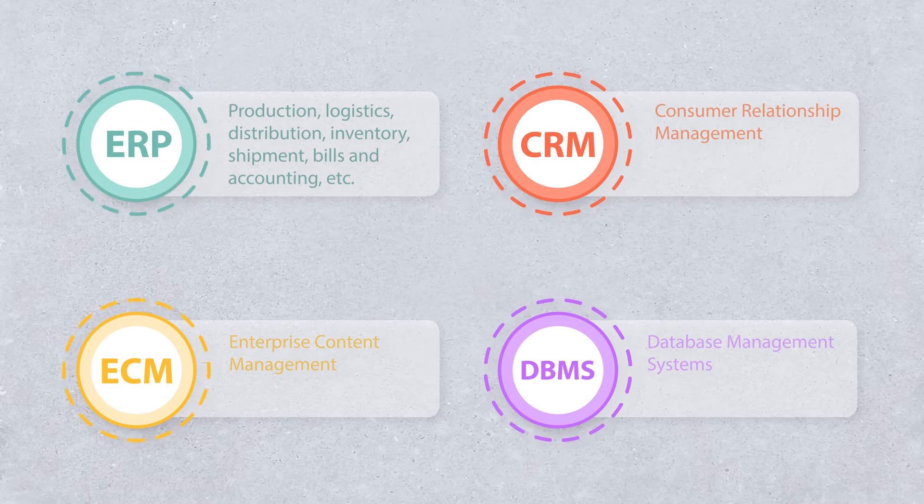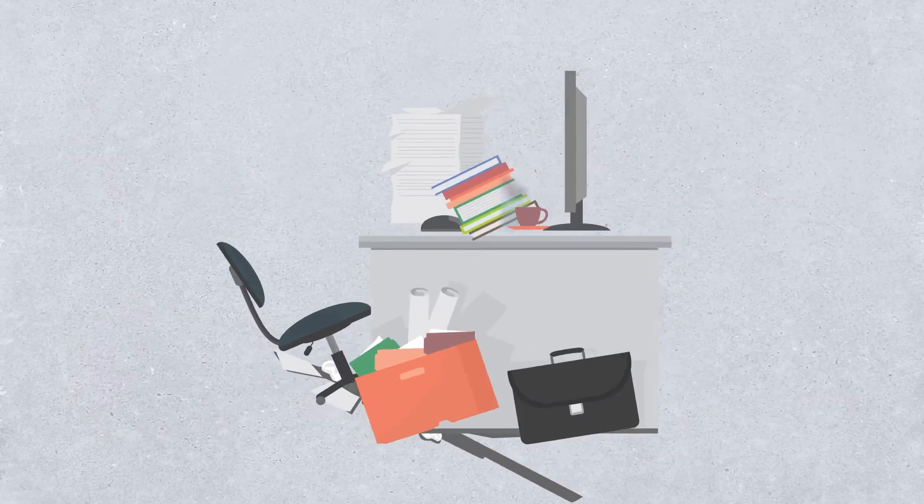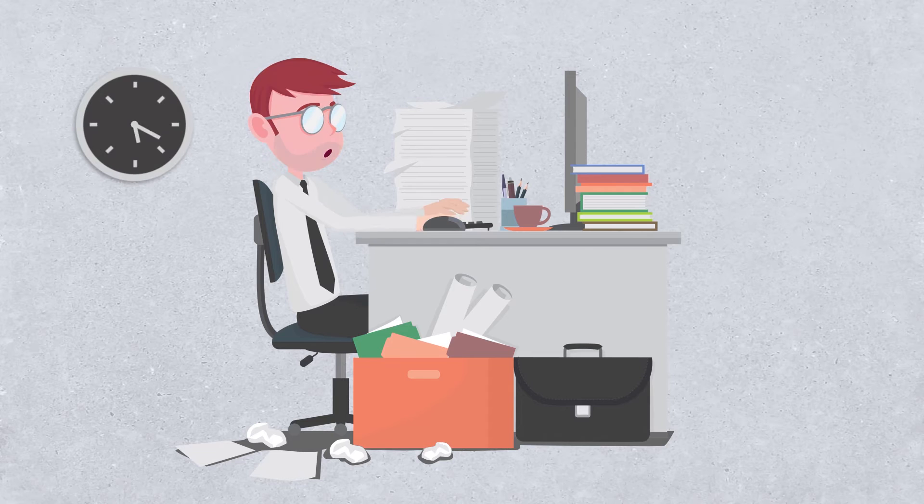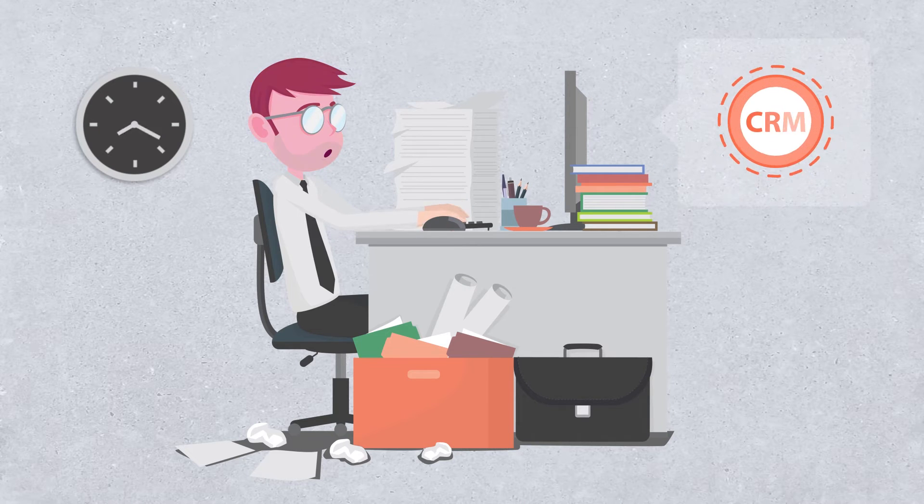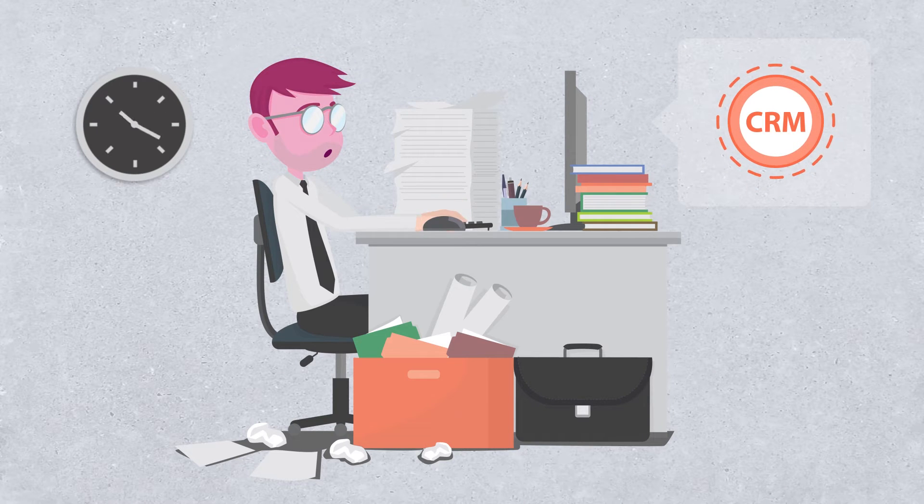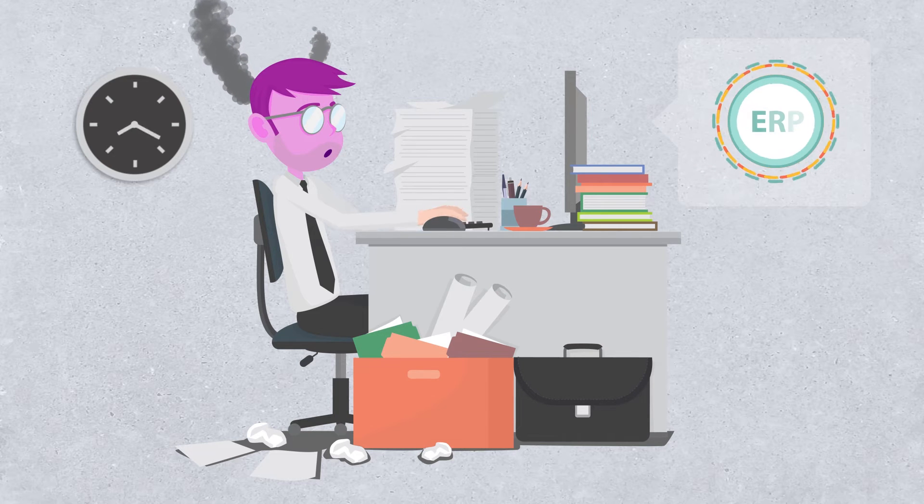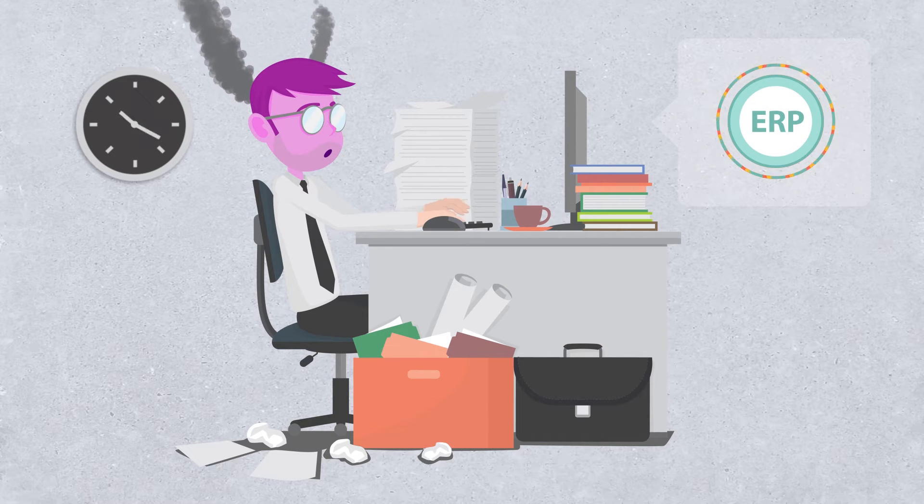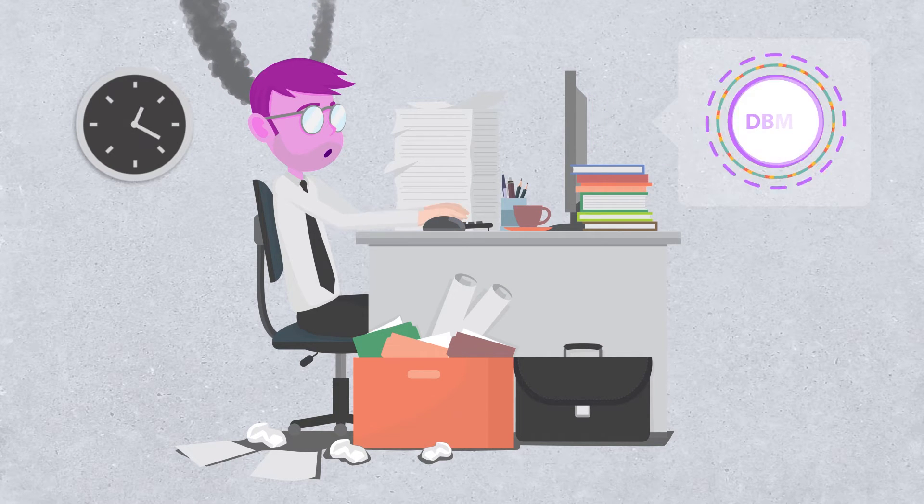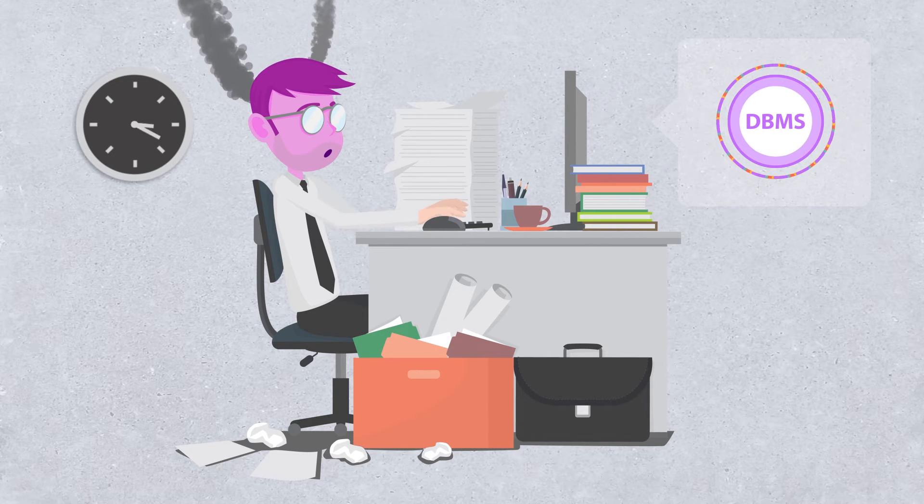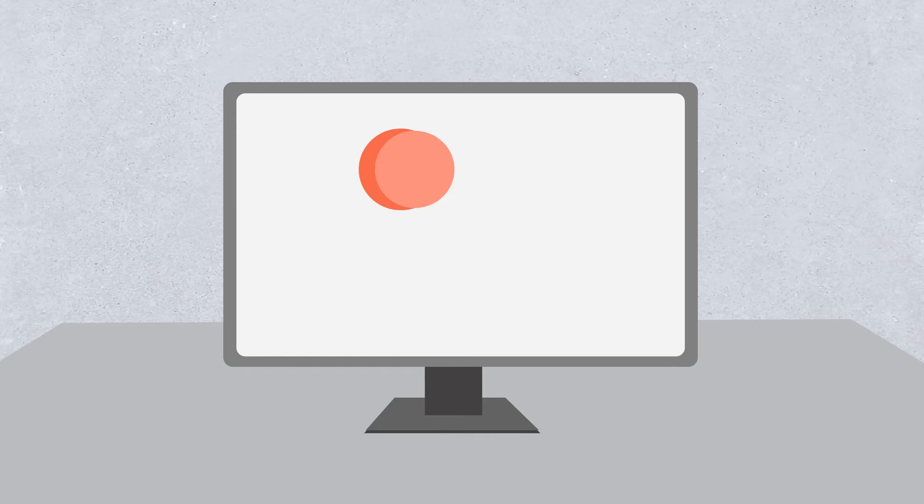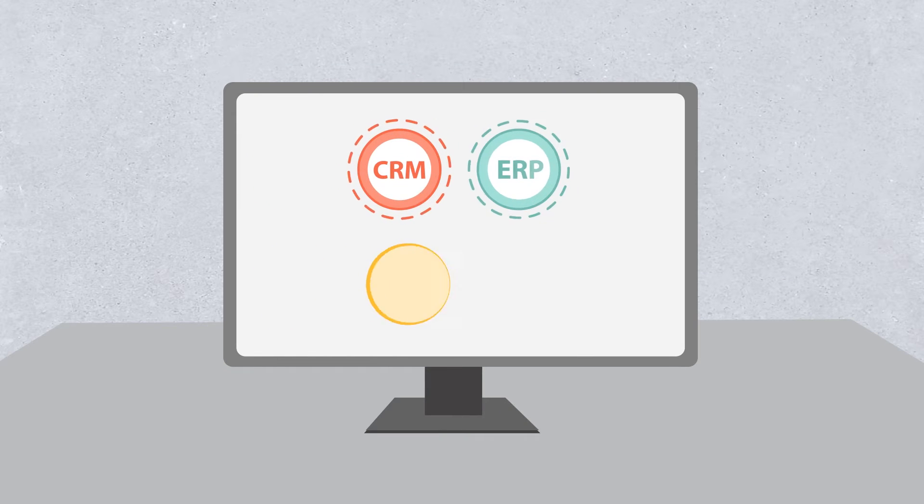To achieve greater productivity, you must avoid using more than one software for the same activity and stop swivel chair integration, which involves manually inputting the same information in different systems. An IBPMS like AuraPortal can integrate all the systems used in the organisation.